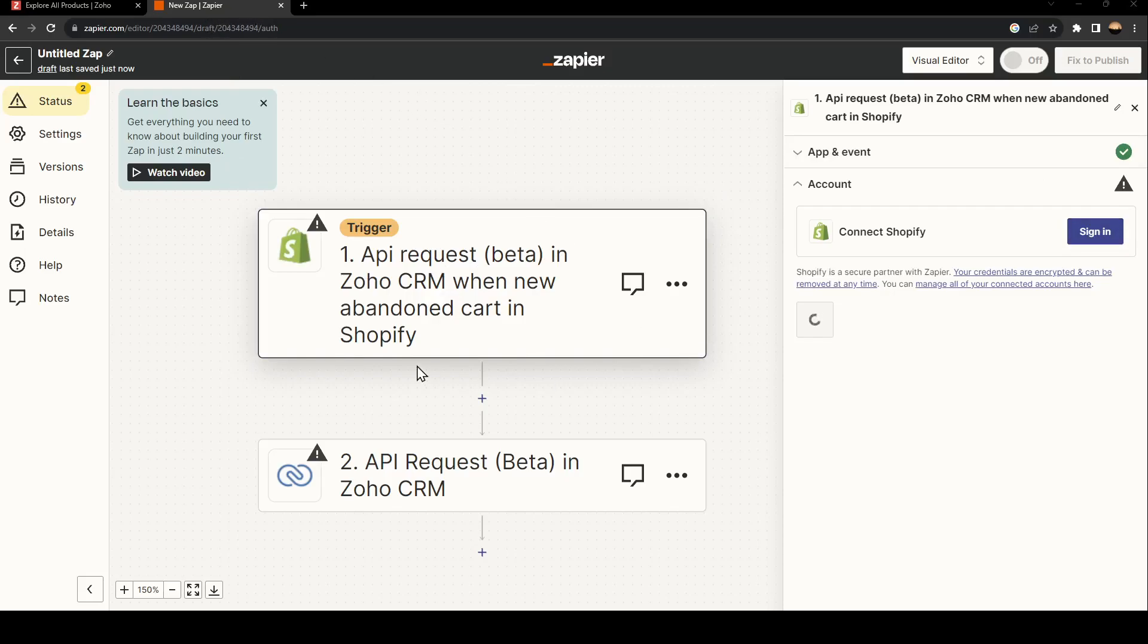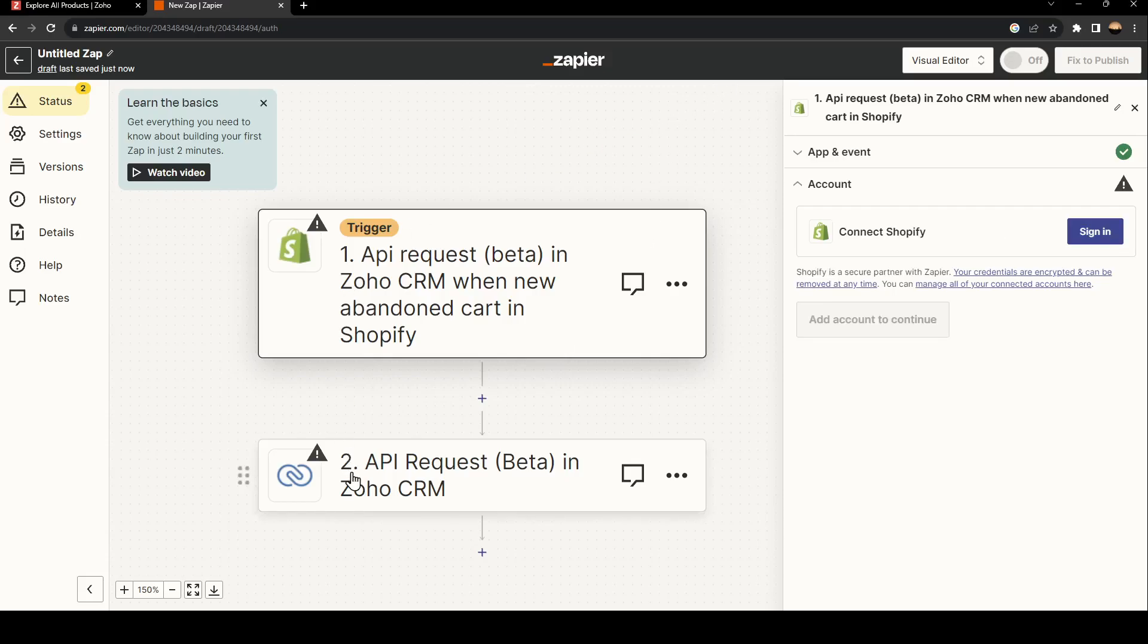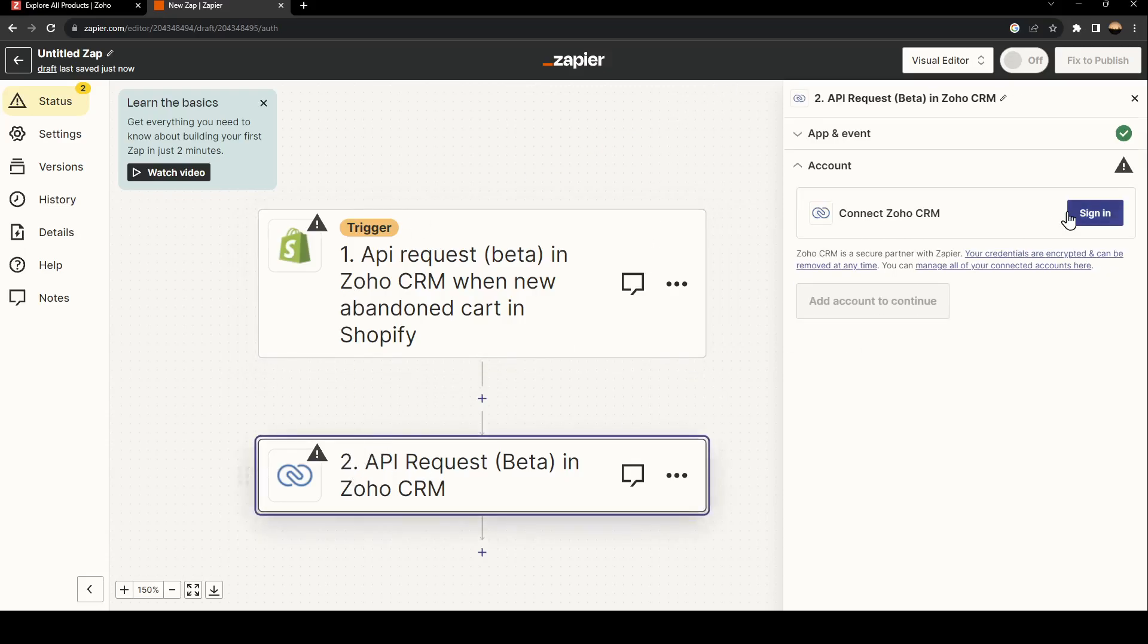Once you do that, just wait for it to load. Then all you need to do is sign into your Shopify account. Right here, you need to enter your Shopify username. And here, just go ahead and click on sign in.